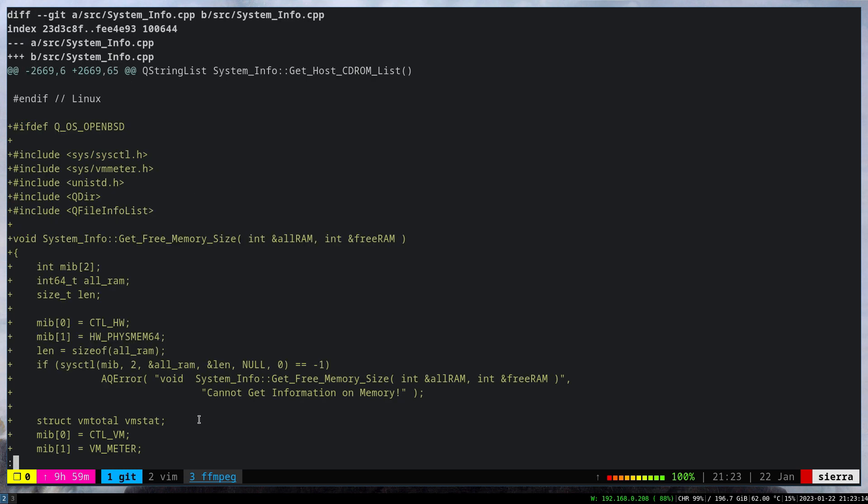Here there's this section that is very operating system specific. There's an implementation for Windows, for Linux, Mac, FreeBSD, etc.